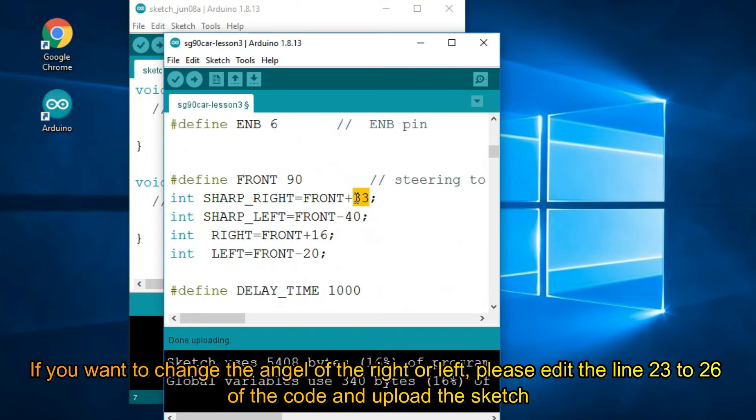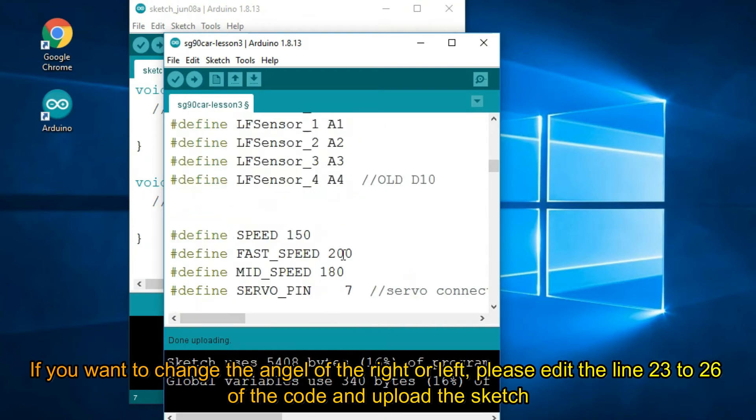If you want to change the angle of the right or left, please edit lines 23 to 26 of the code and upload the sketch.